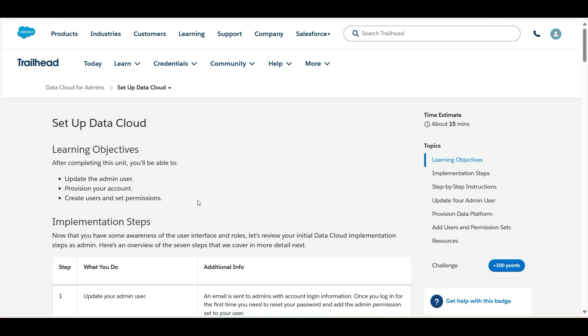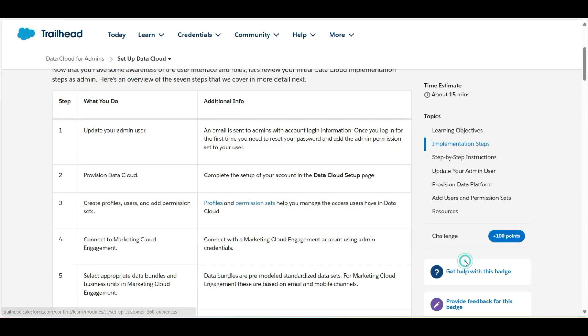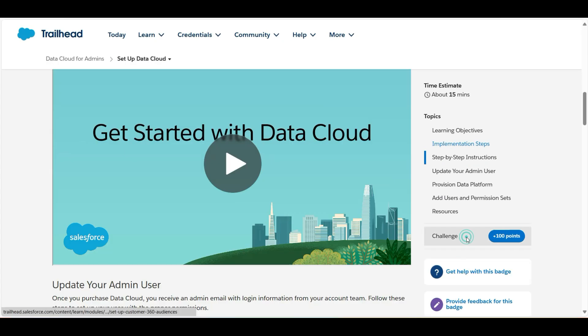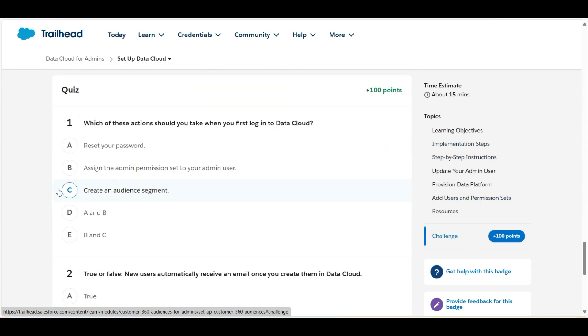Hello all, welcome to Binary Programming. In this video, we'll solve the second challenge of the Data Cloud for Admins module. The name of the challenge is Set Up Data Cloud. Let's move to the challenge. So we have some theory questions here.